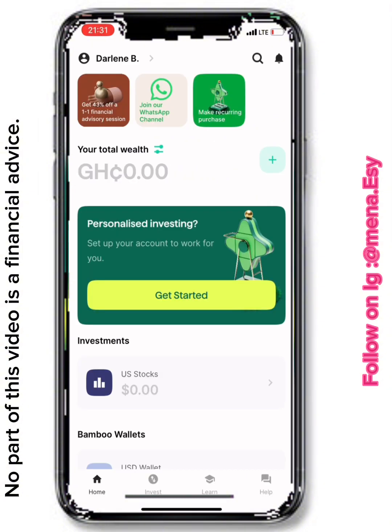My sister finally completed her KYC and has been fully accepted into the app. If you've made it to this stage, congratulations — you are one step closer to owning a US stock!